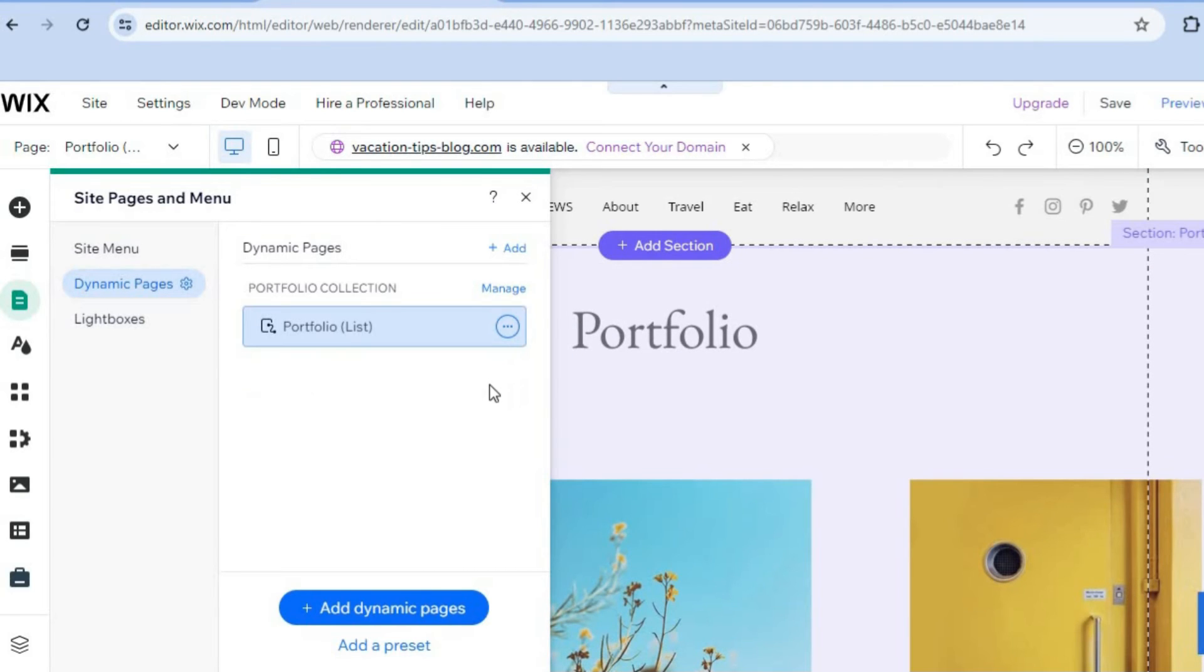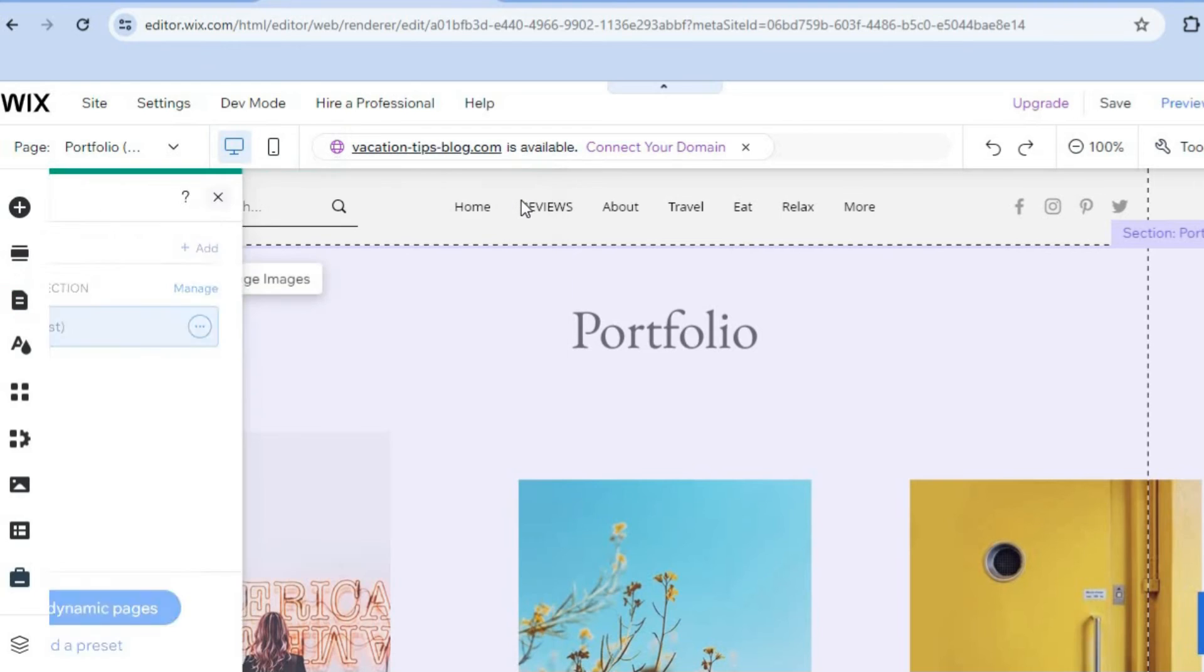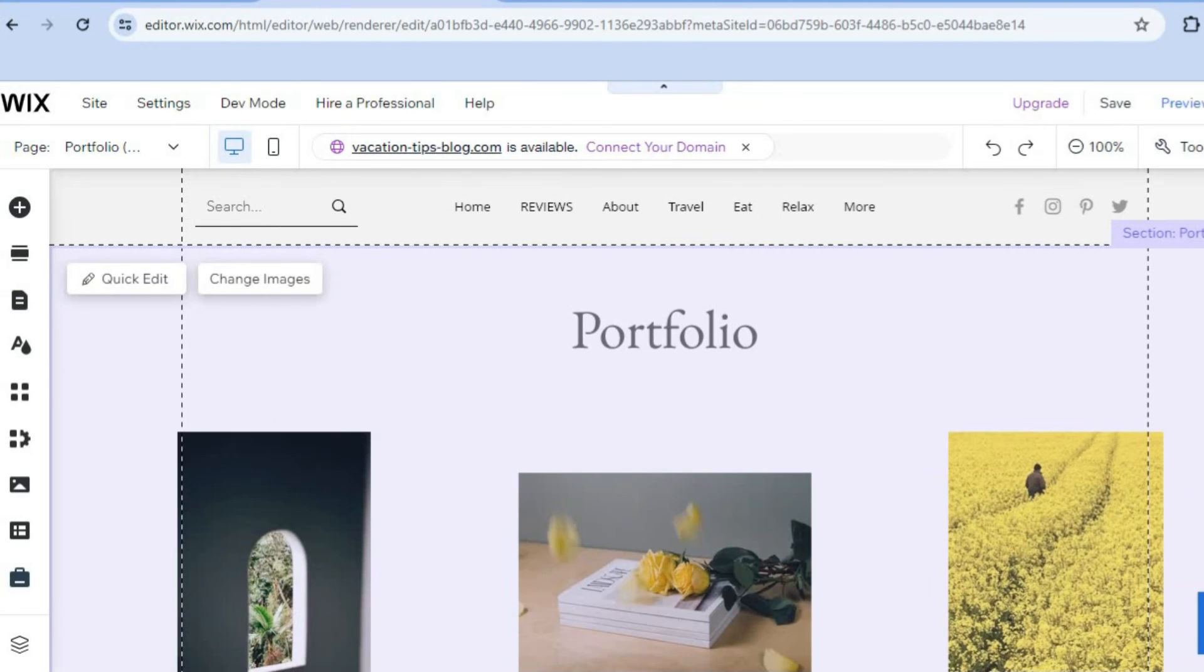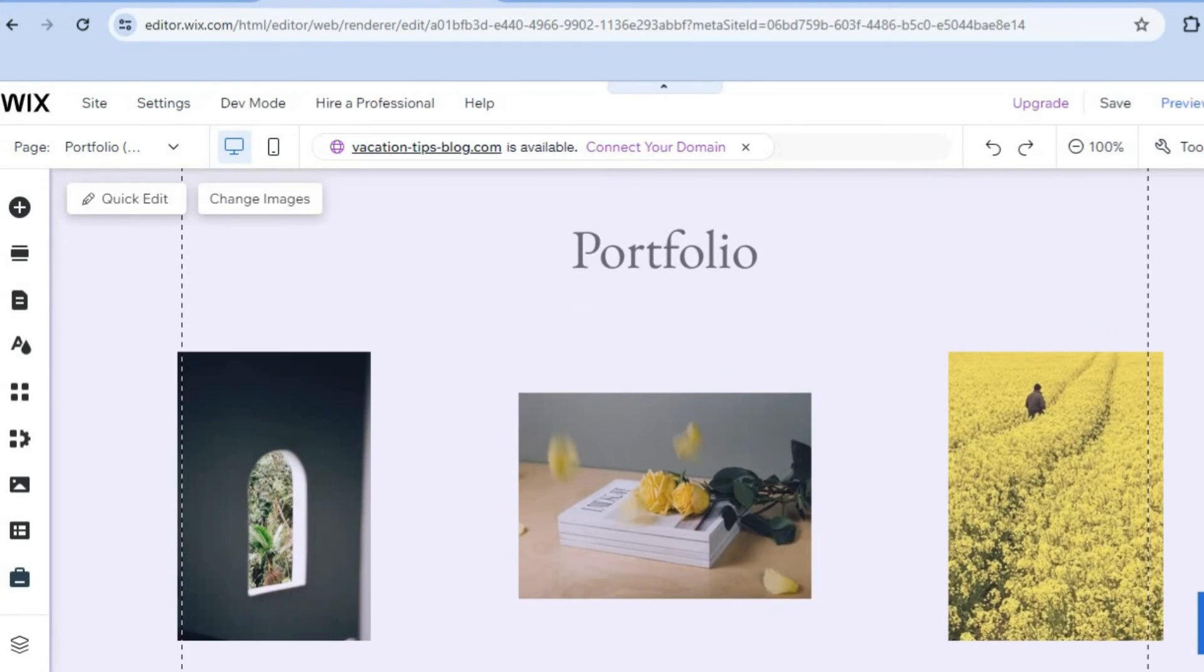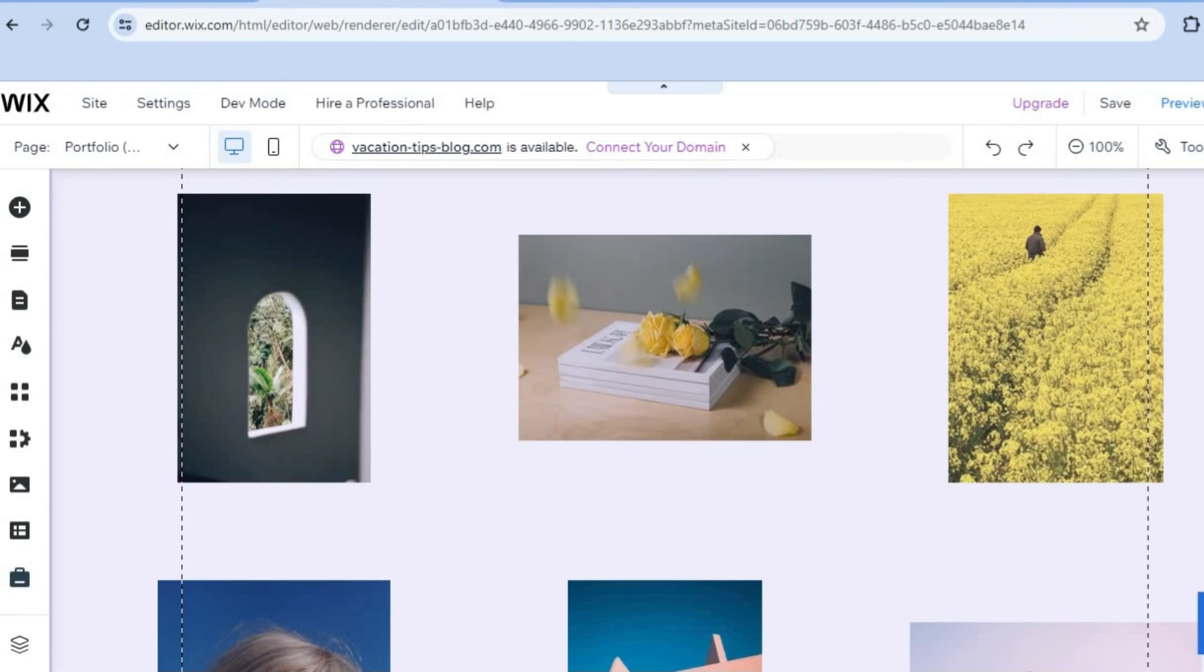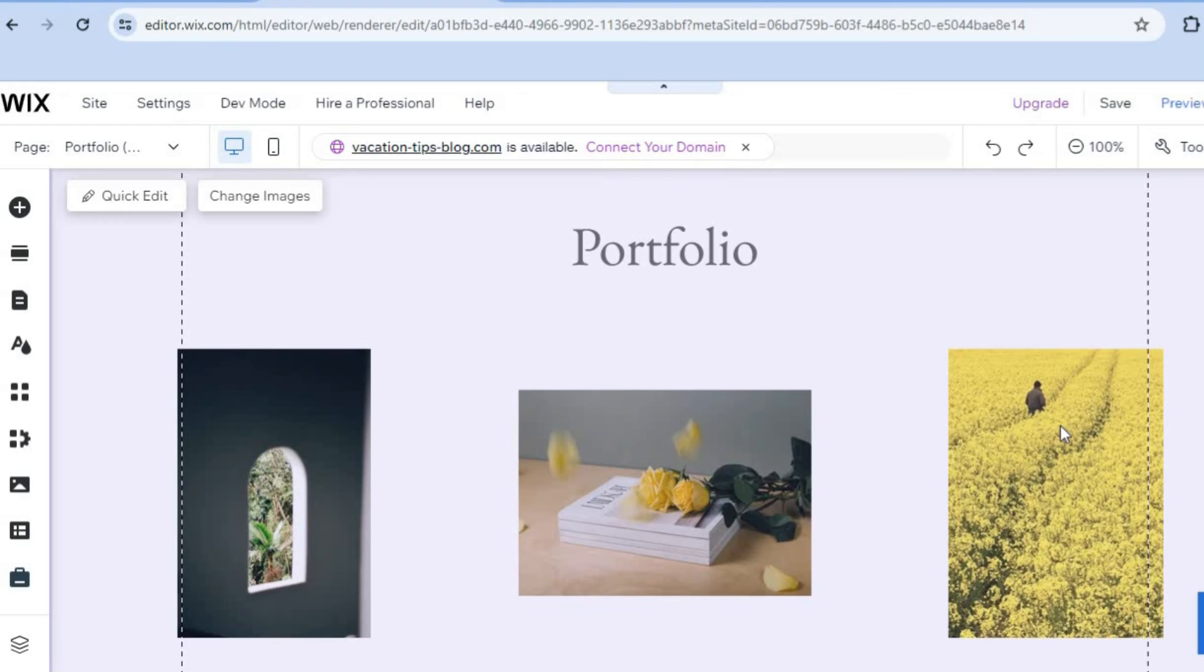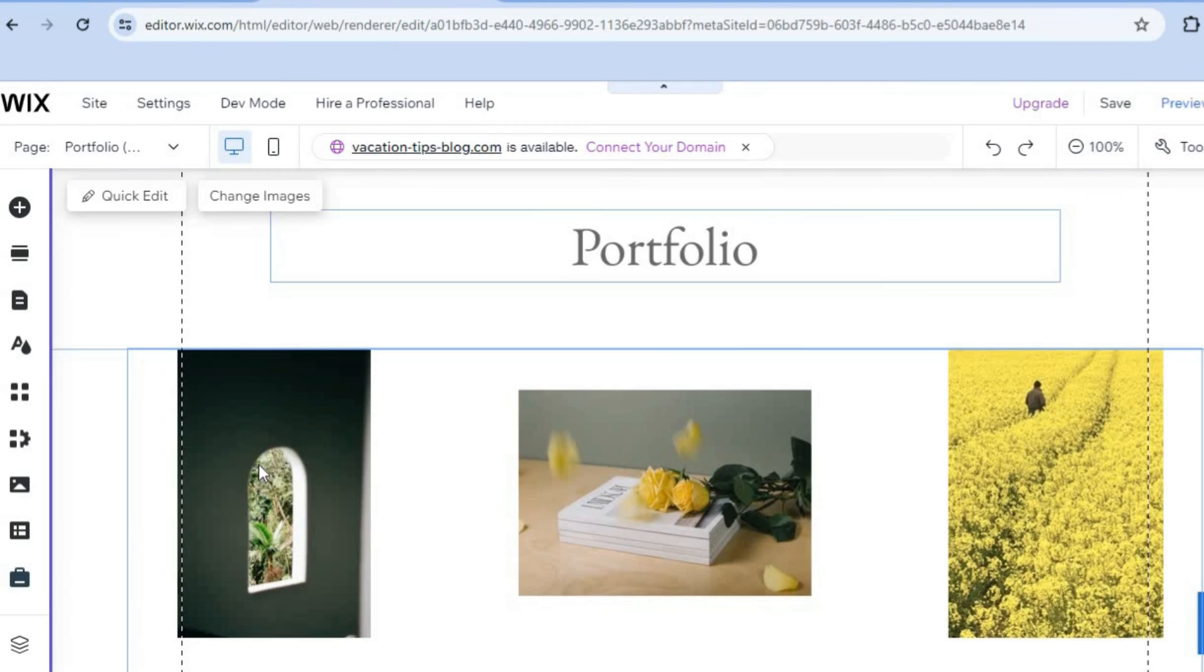So that is it. Hope you found this tutorial helpful and informative. Another thing that you can also do is scroll down. This is the portfolio list right here. So if it is a case that you'd like to edit each individual portfolio image or so on, you can do that by simply selecting the image.